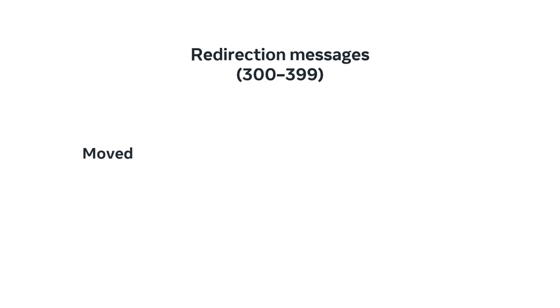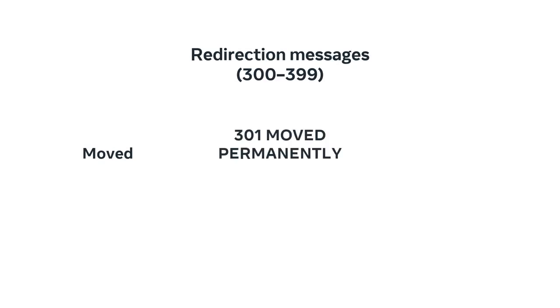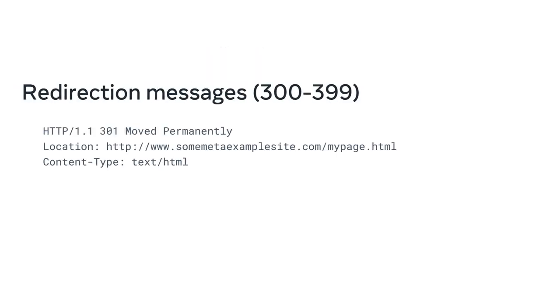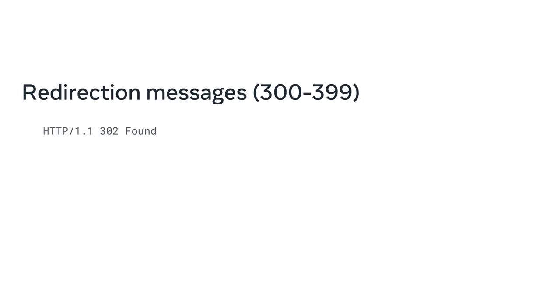Redirection responses indicate to the web client that the requested resource has been moved to a different path. The most common response codes used are 301 moved permanently and 302 found. The difference between the redirection messages 301 and 302 is that 302 indicates a temporary redirection. The resource has been temporarily moved.